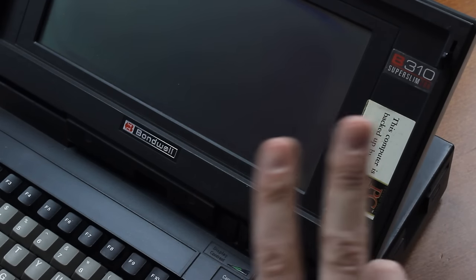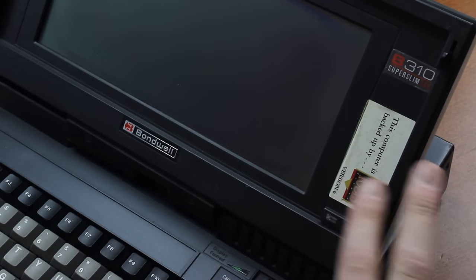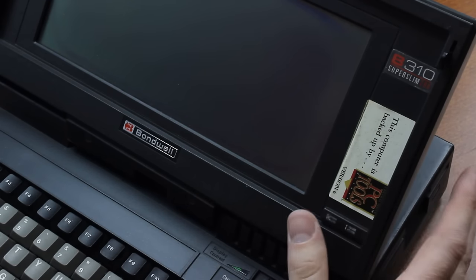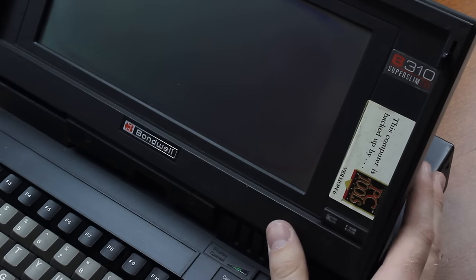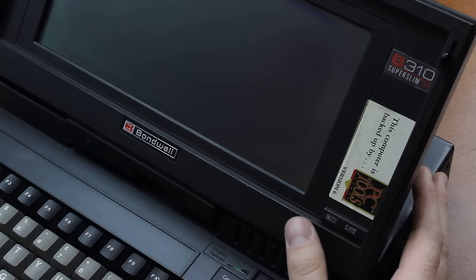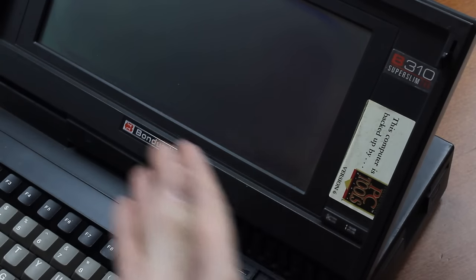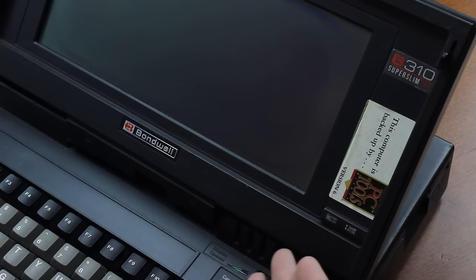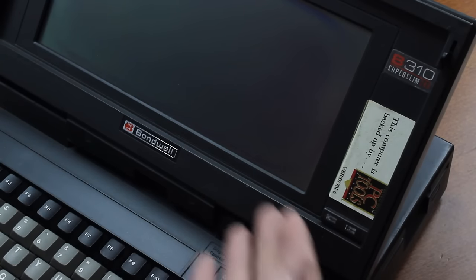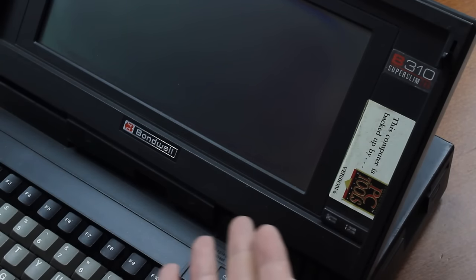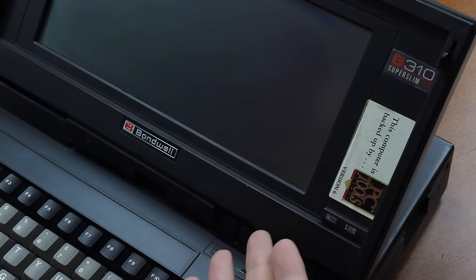Bondwell were known for two things. First of all, they had very competitive pricing, though unfortunately at the cost of build quality, as you can see, which is why this one is barely alive.